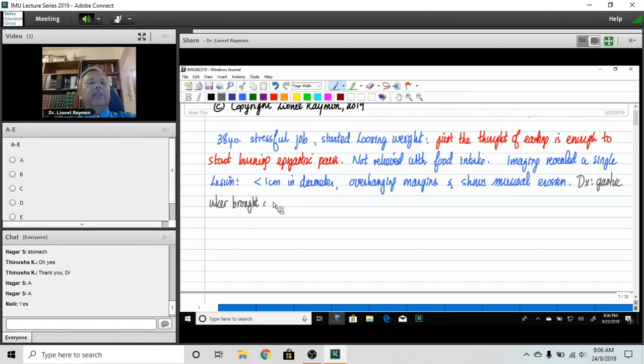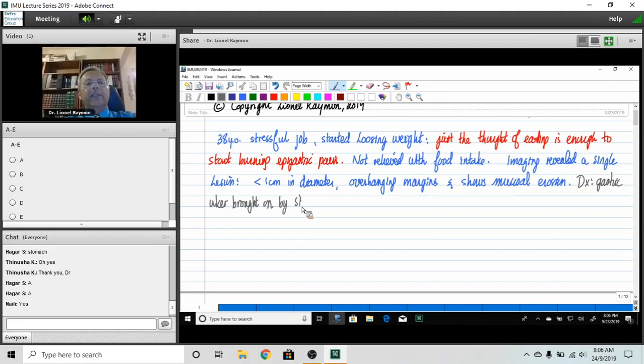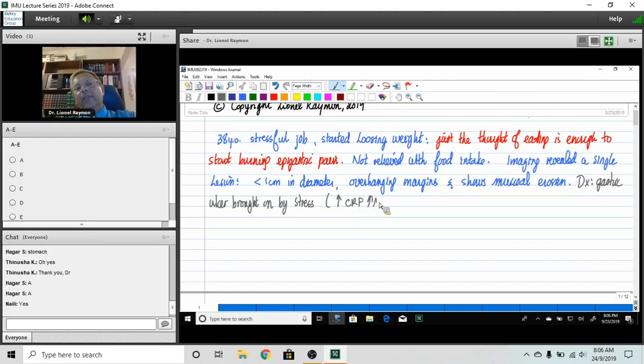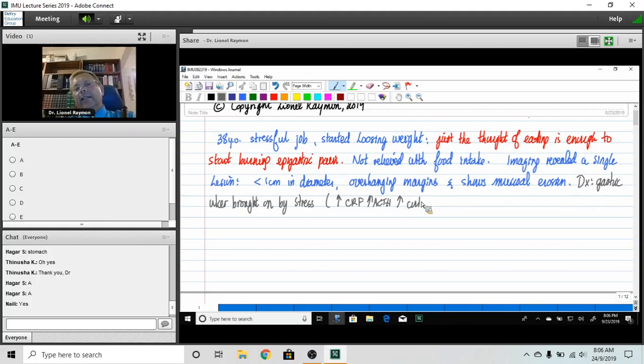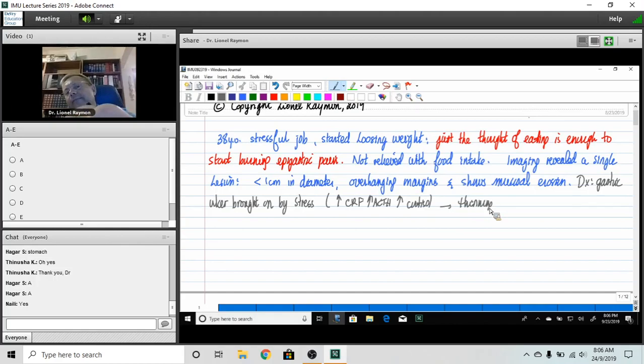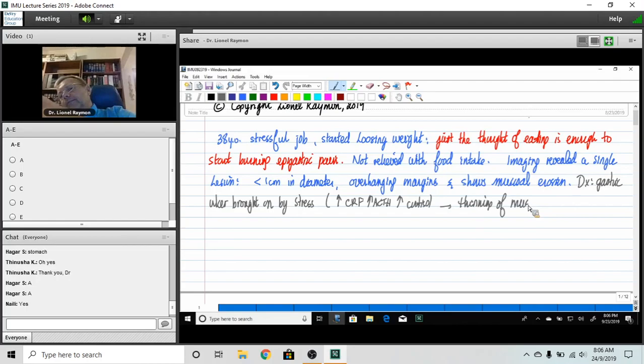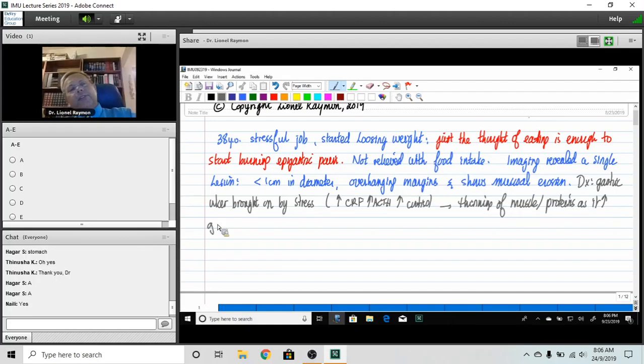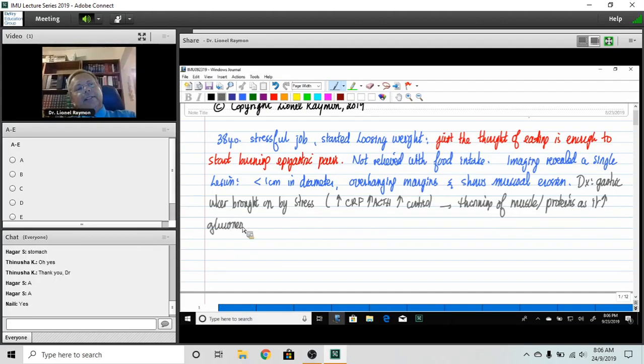Let's see, how can you get a gastric ulcer brought on by stress? That's pretty straightforward. You have high CRF, high ACTH, high cortisol. And cortisol causes thinning of muscle protein as it increases gluconeogenesis, so that you are more likely to have the ulceration.